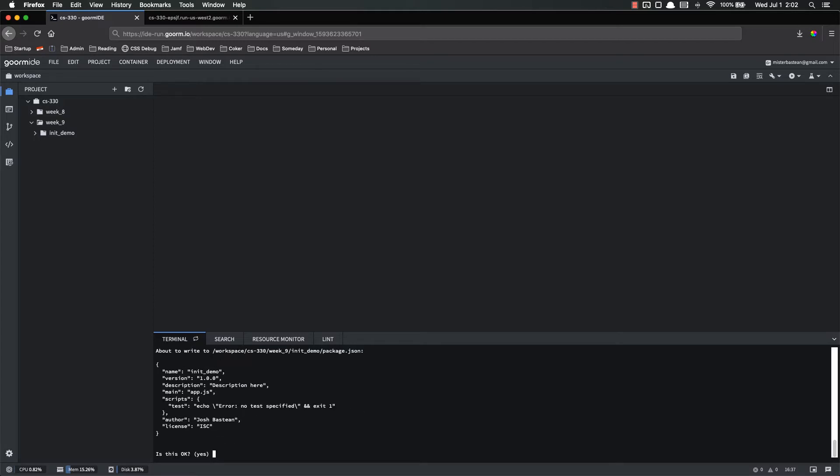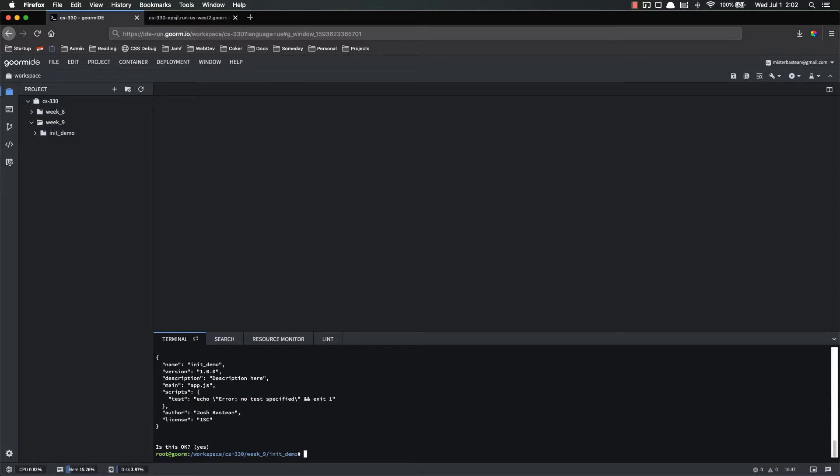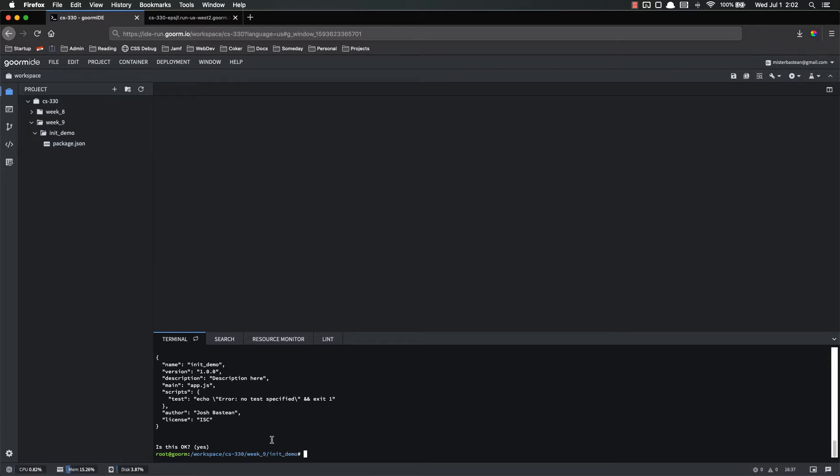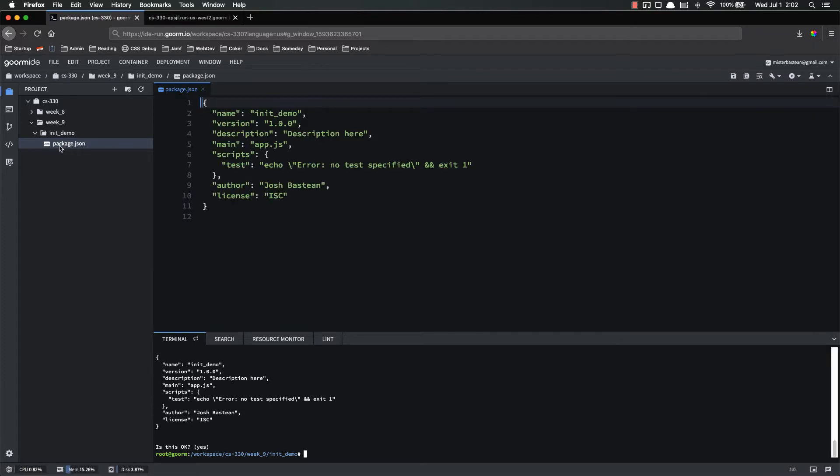And then it'll say, okay, we're about to make your package.json file. This is what it's going to look like. Is this okay? It just put in the stuff that you did. So yes, that's okay. And now inside of my init demo, you'll see I have a new file called package.json. That was created by this npm init. So let's look at it and see what does this do.